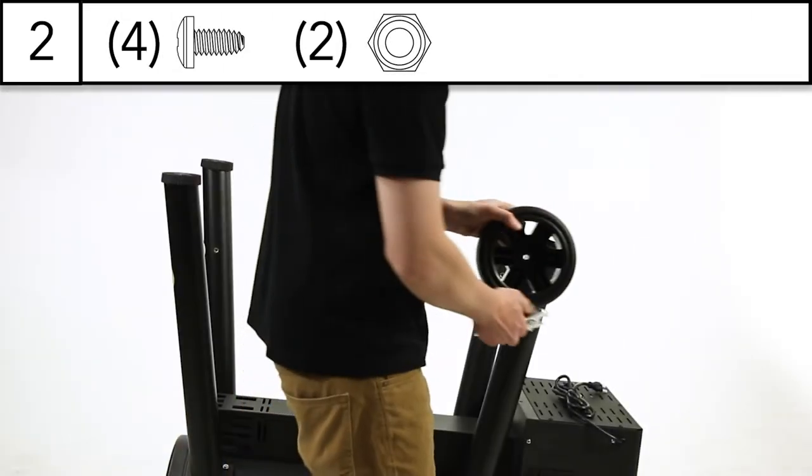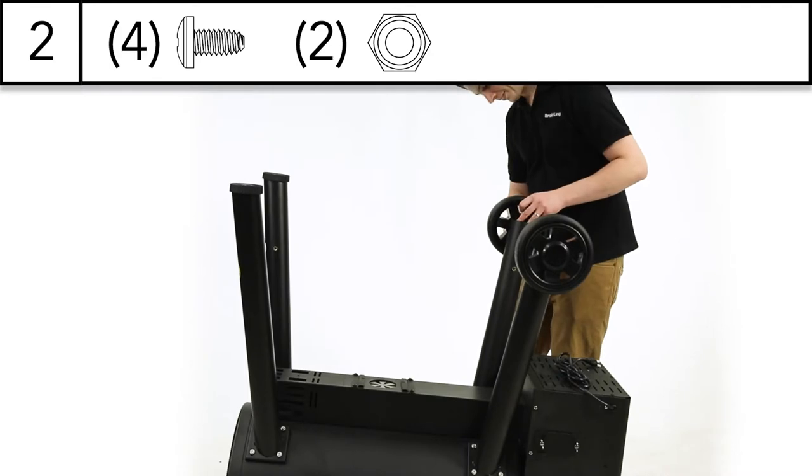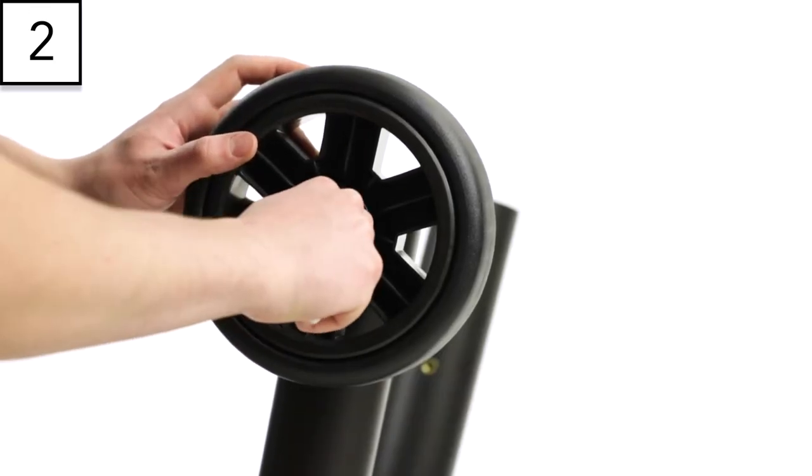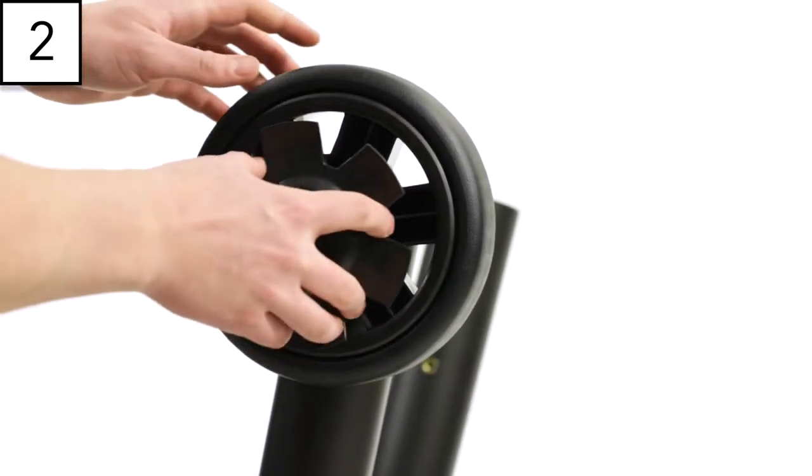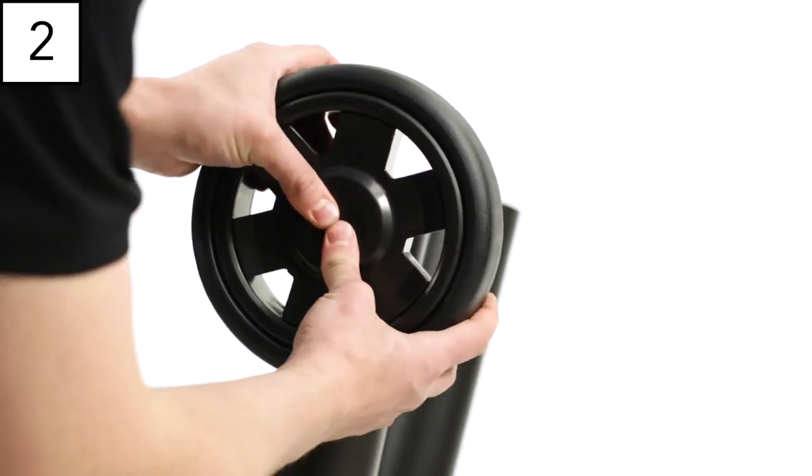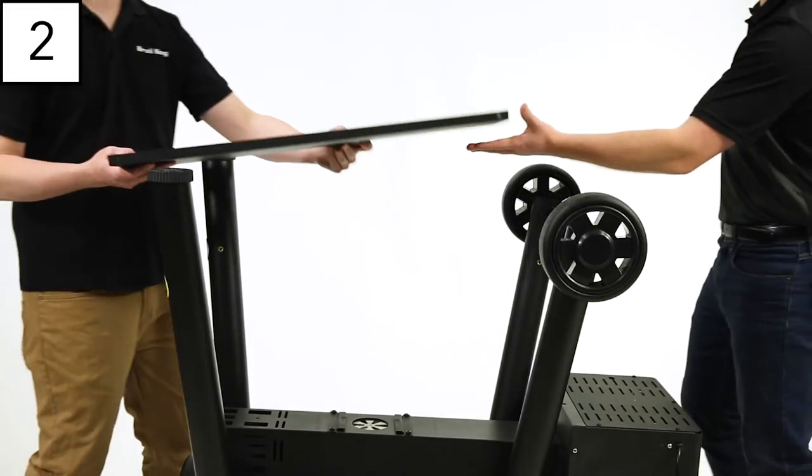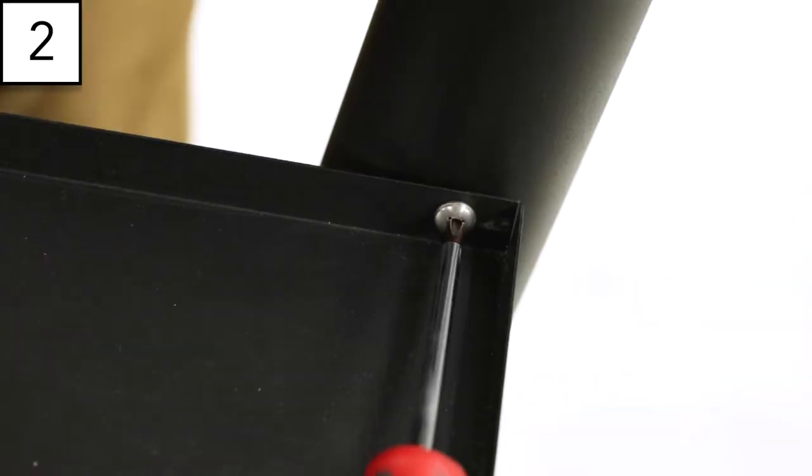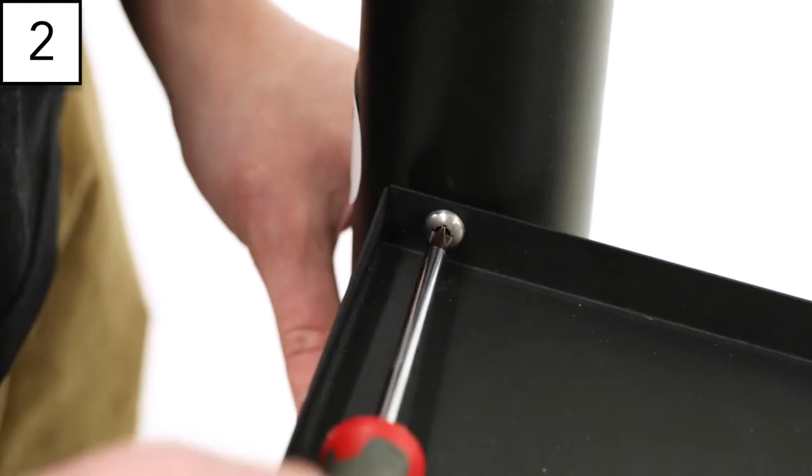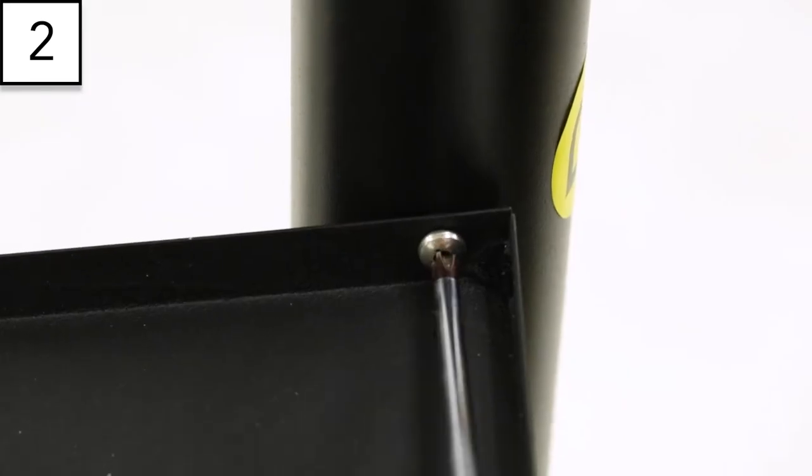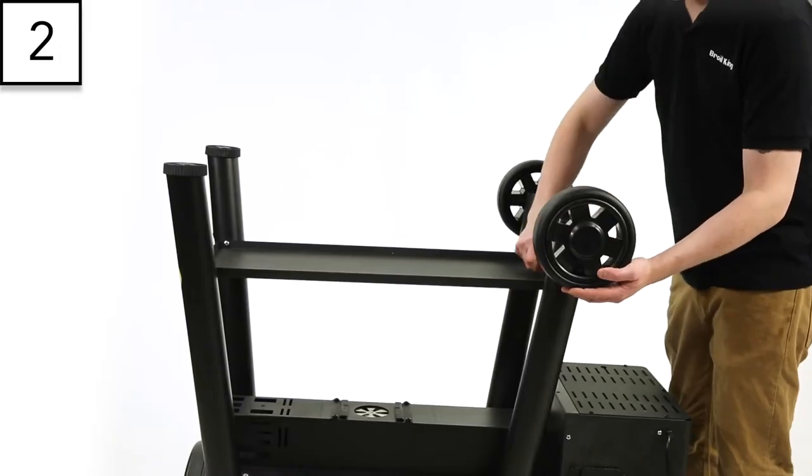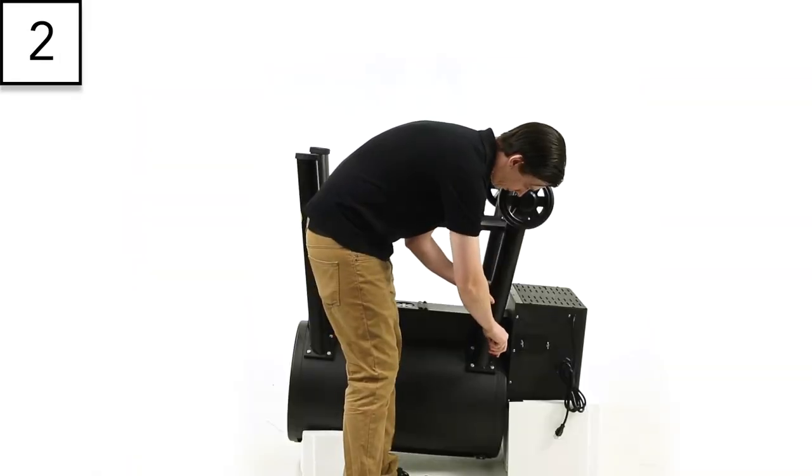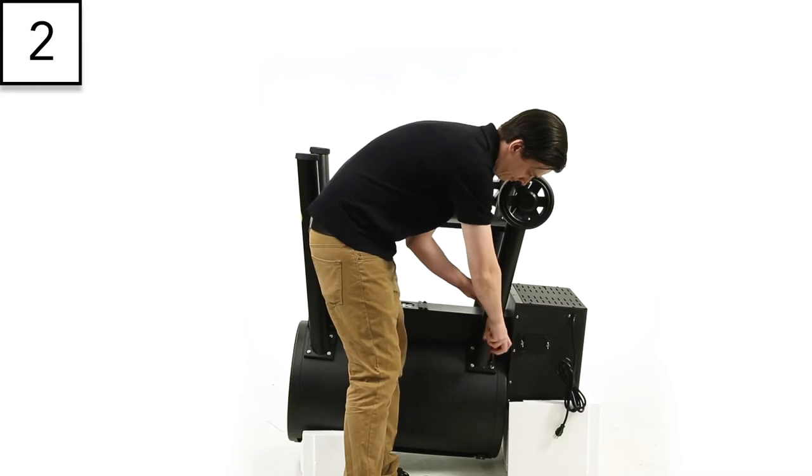Step 2. Attach the wheels to legs C and D using the two lock nuts provided. Press the middle of the wheel cover to clip it into place. Install the lower shelf using the four screws provided. With the shelf attached, fully tighten the screws on all four legs.